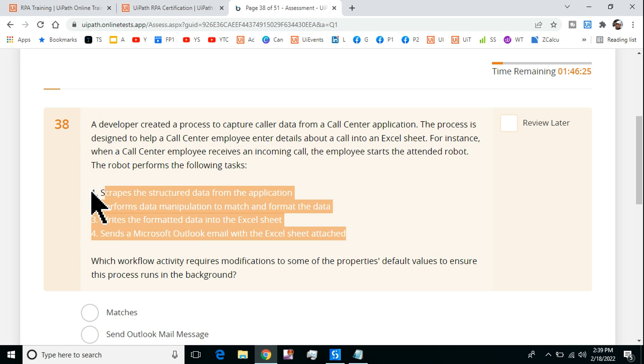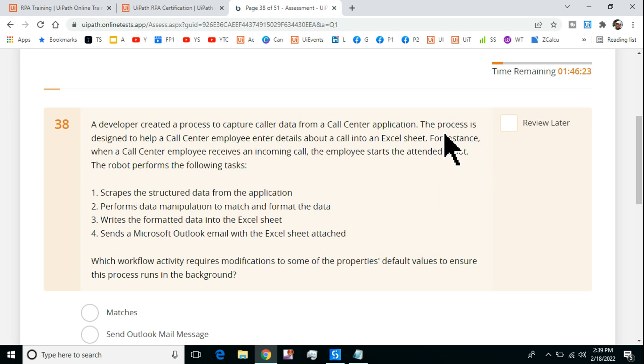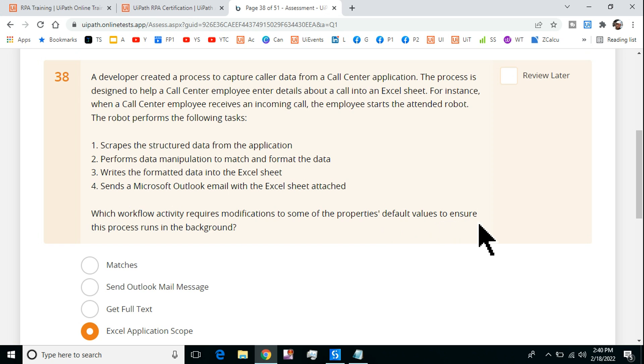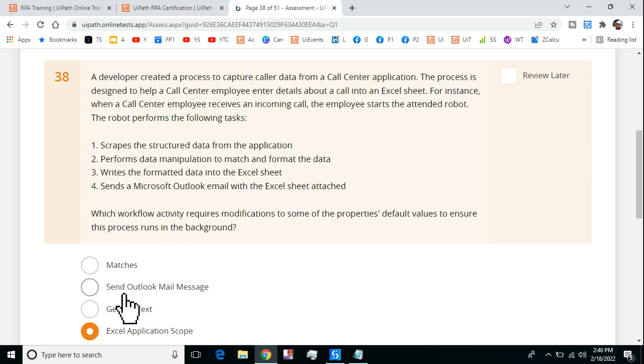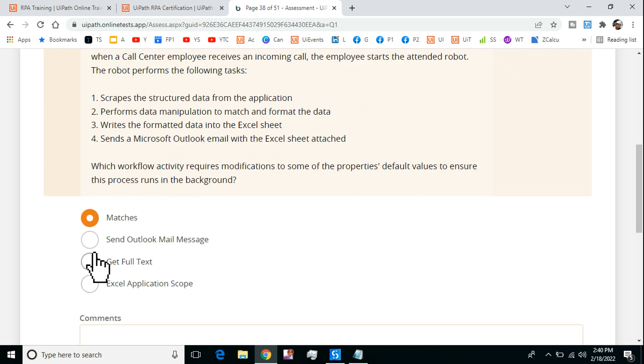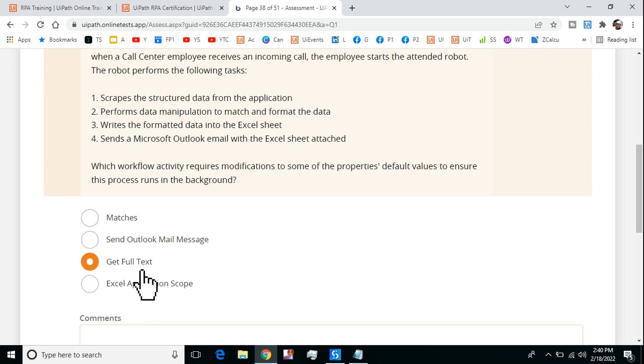The question is, which workflow activity requires modifications to some of the properties' default values to ensure this process runs in the background? Regular expression matches? Send Outlook Mail Message? Get Full Text while scraping the data? Or Excel Application Scope?